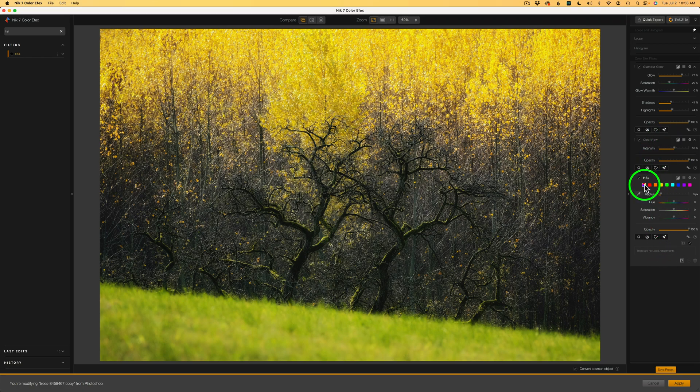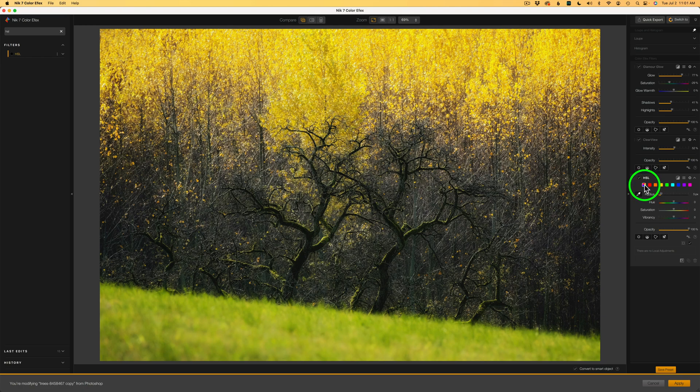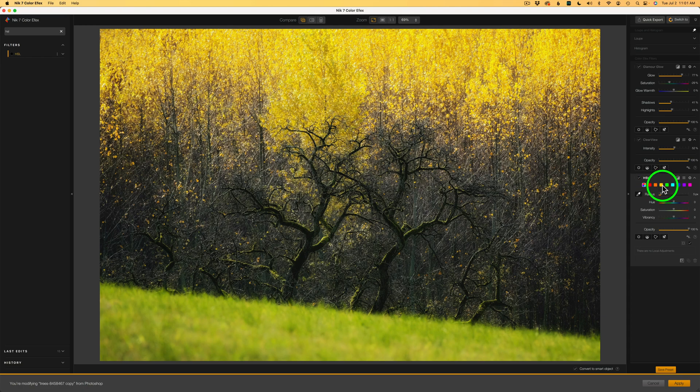Now, you'll notice we have a bunch of different color swatches here. The first multicolored swatch is for general saturation adjustments. And by default, this one is selected. Now, you'll notice with that first swatch, we have hue, saturation, and vibrancy. It's a little different when we click on the color swatches. And I'll show you that in a second.